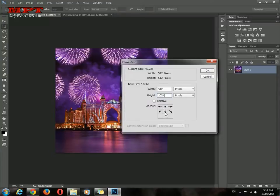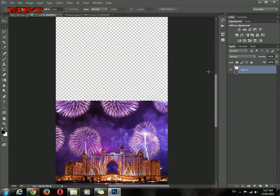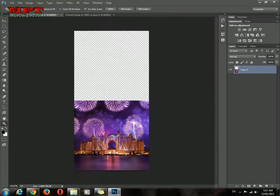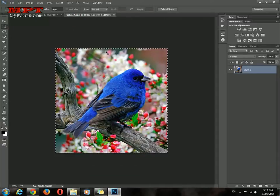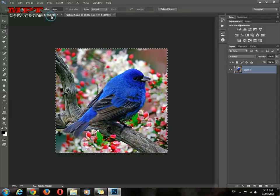Now go to the second image. Use Ctrl+A, Ctrl+C, and Ctrl+V to paste it here. Hold Alt+Ctrl and the left mouse button to reposition it. This is the first step done.